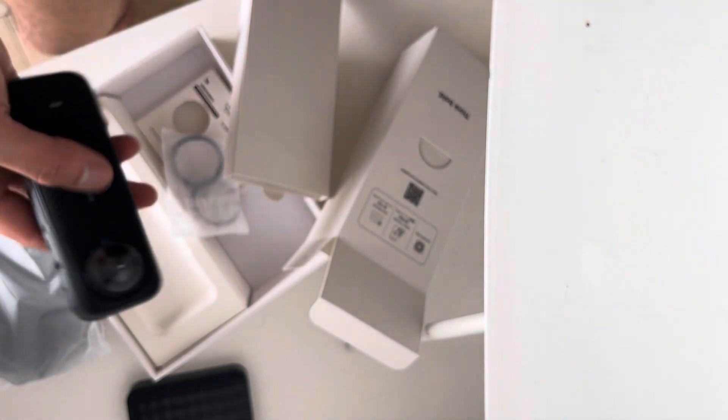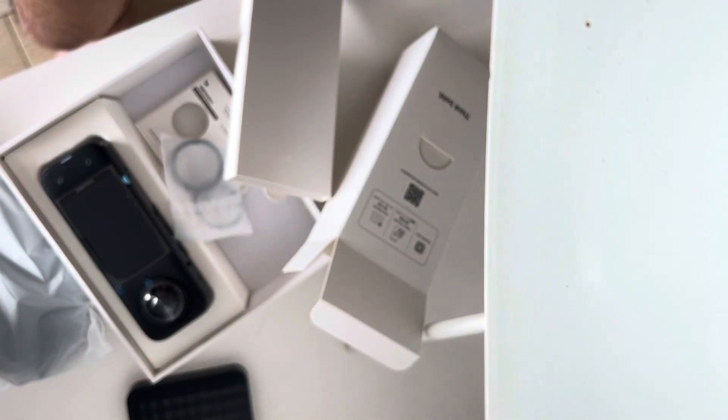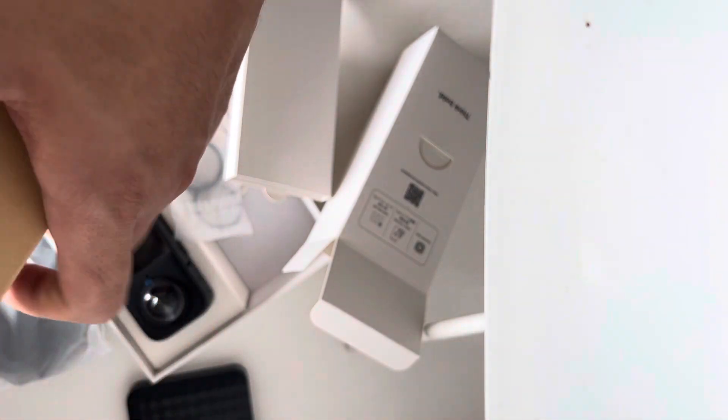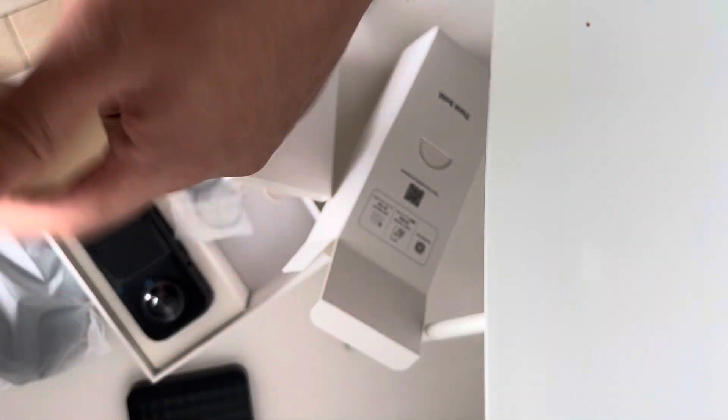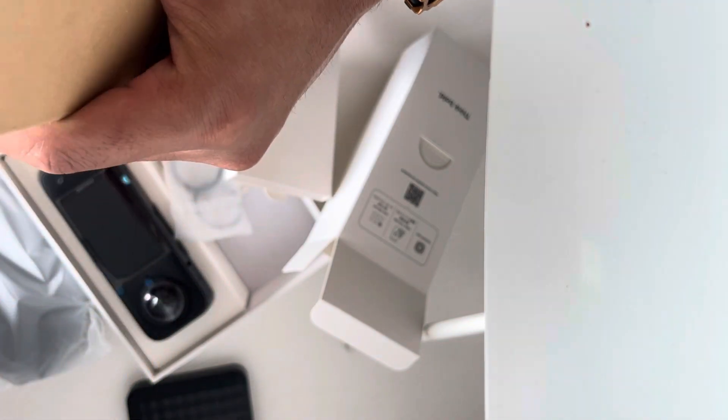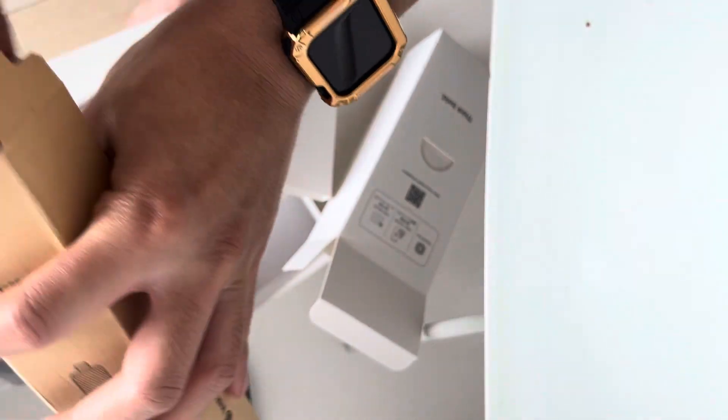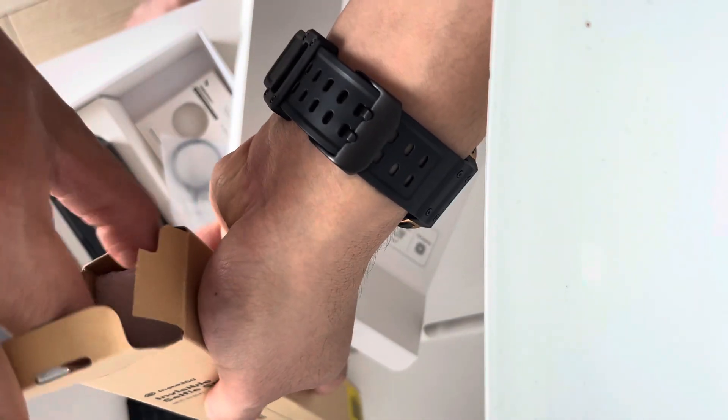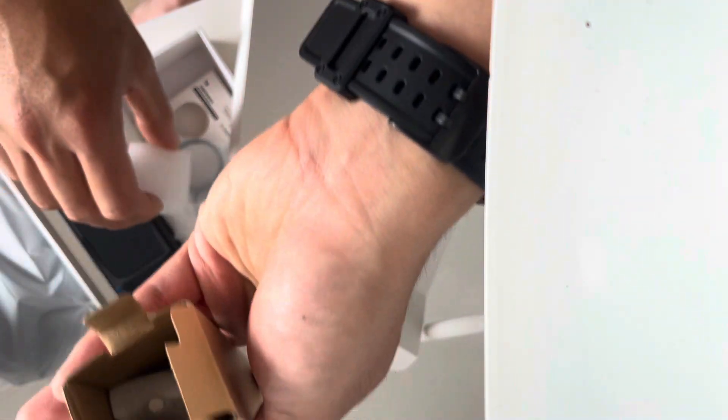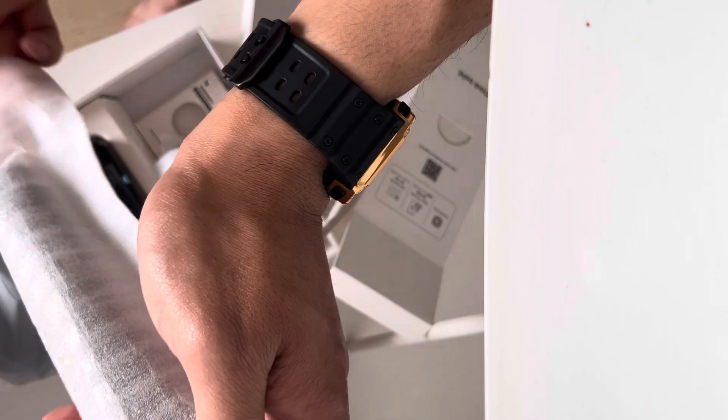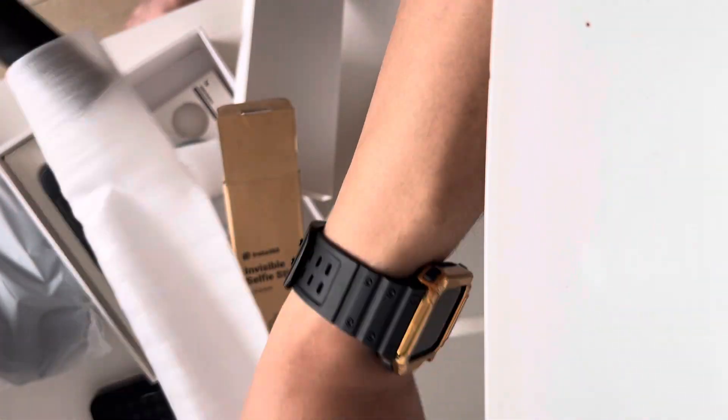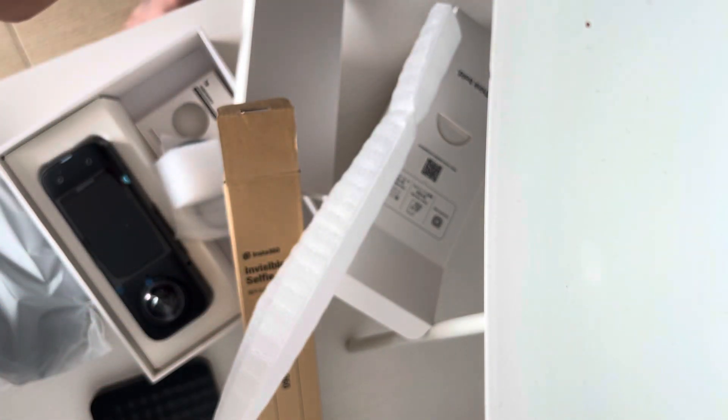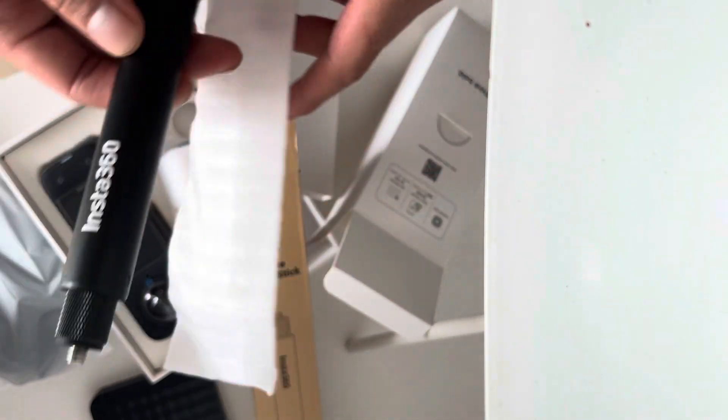Very interesting. Might as well unbox this as well while we're here - gonna unbox the Insta360 selfie stick to go with it. Let's see what we got. Yeah, some styrofoam, and you get this selfie stick. I don't know why this costs... oh yeah, it's just a selfie stick for £30. There you go.